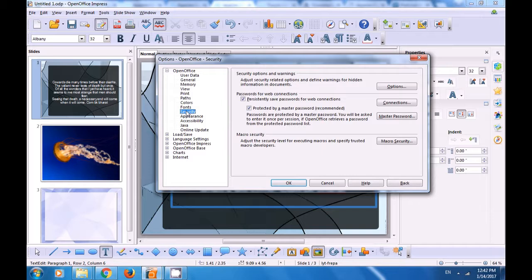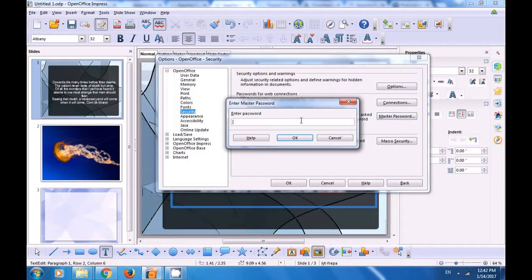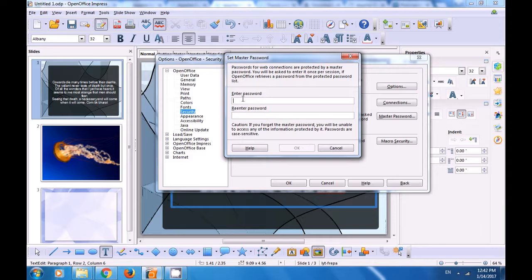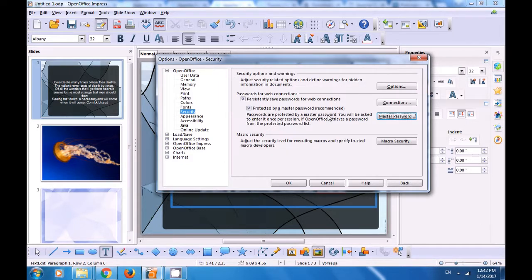Go to Tools, Options. The next option is for security — if you want to protect some of your features or options, you can set a Master Password. It will ask you to enter a password. Enter that password and it allows you to set the Master Password. Similarly, you can have other security features from this option. Go to the next one which is Appearances — you can make changes in the grid. We have chosen red for the grid to be shown on our slides.